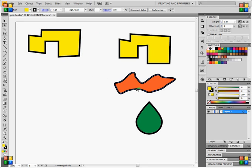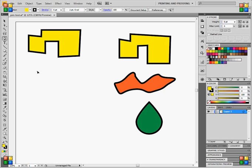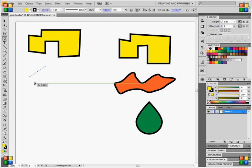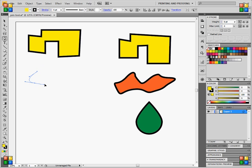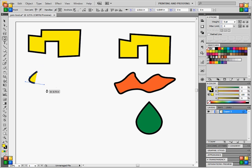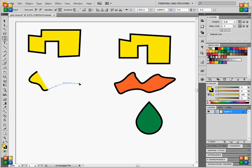Now, in order to do this curved object, grab the pen tool again. Instead of just clicking once all over the artboard, you click and drag and that creates these bezier handles that come out and this is what allows you to make your curves. And just click and drag on each one of those.